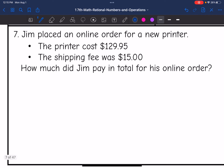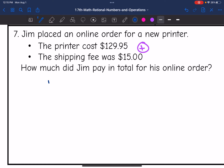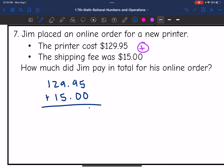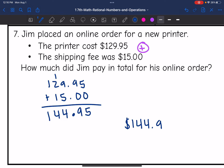Let's look at number 7. Jim placed an online order for a new printer. The printer costs $129.95 and the shipping fee was $15.00. How much did Jim pay in total? We just need to add these together: 129.95 plus 15.00. 5 plus 0 is 5; 9 plus 0 is 9; bring down the decimal point; 9 plus 5 is 14, carry the 1; 1 plus 2 is 3; 3 plus 1 is 4; bring down the 1. The total cost was $144.95.